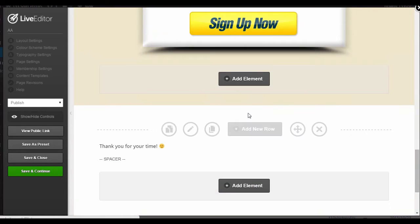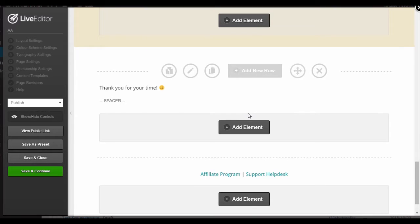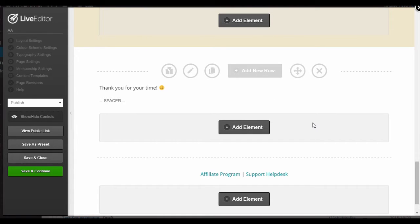That's really all you need to do to make a simple, effective thank you page. Thanks for tuning in.